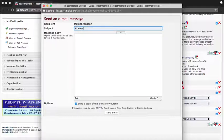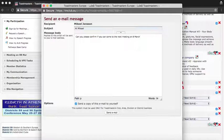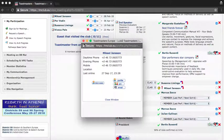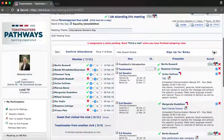For example, type 'Hi Mikhail, can you please confirm if you can come,' then click send email and click save.